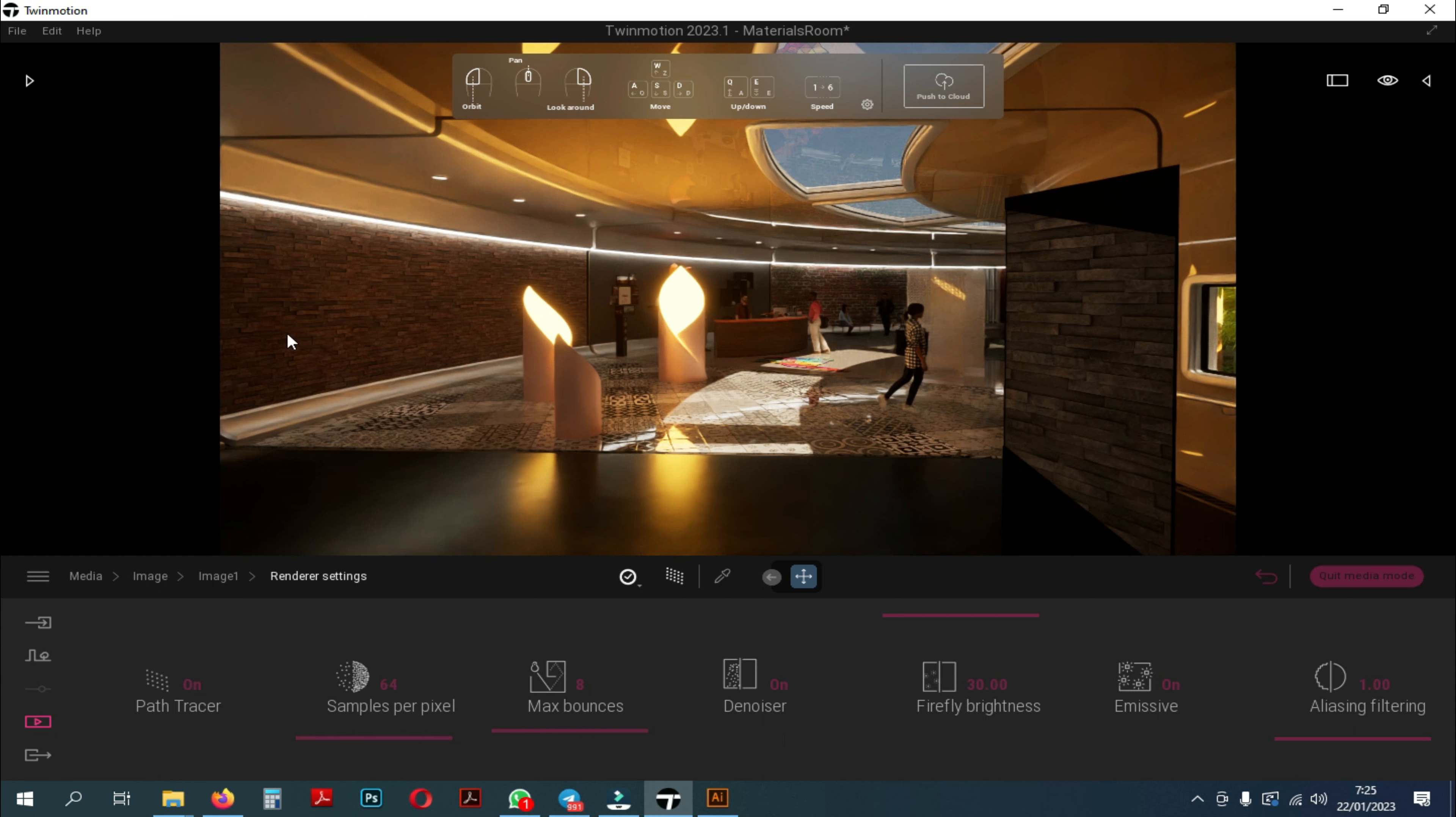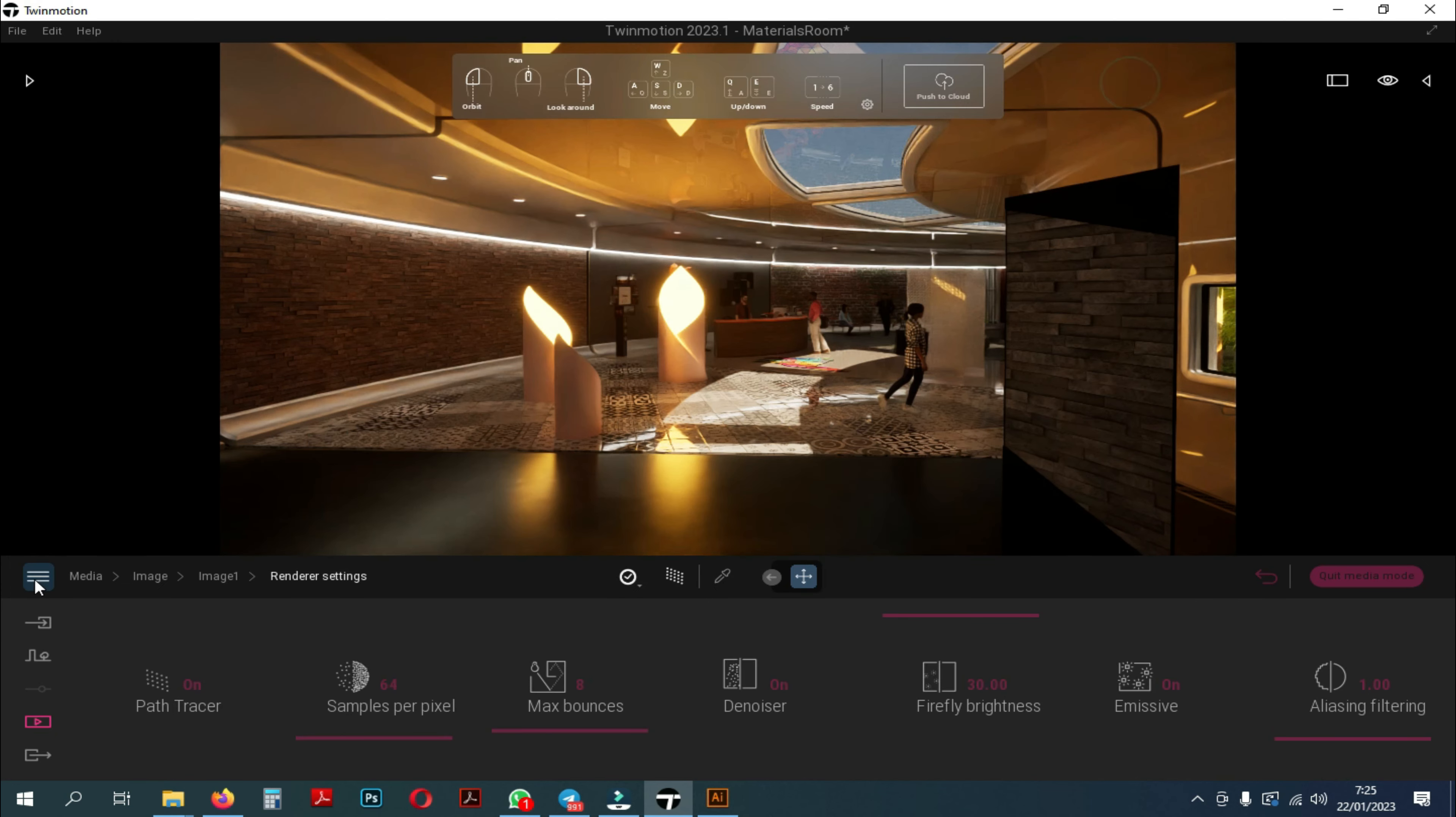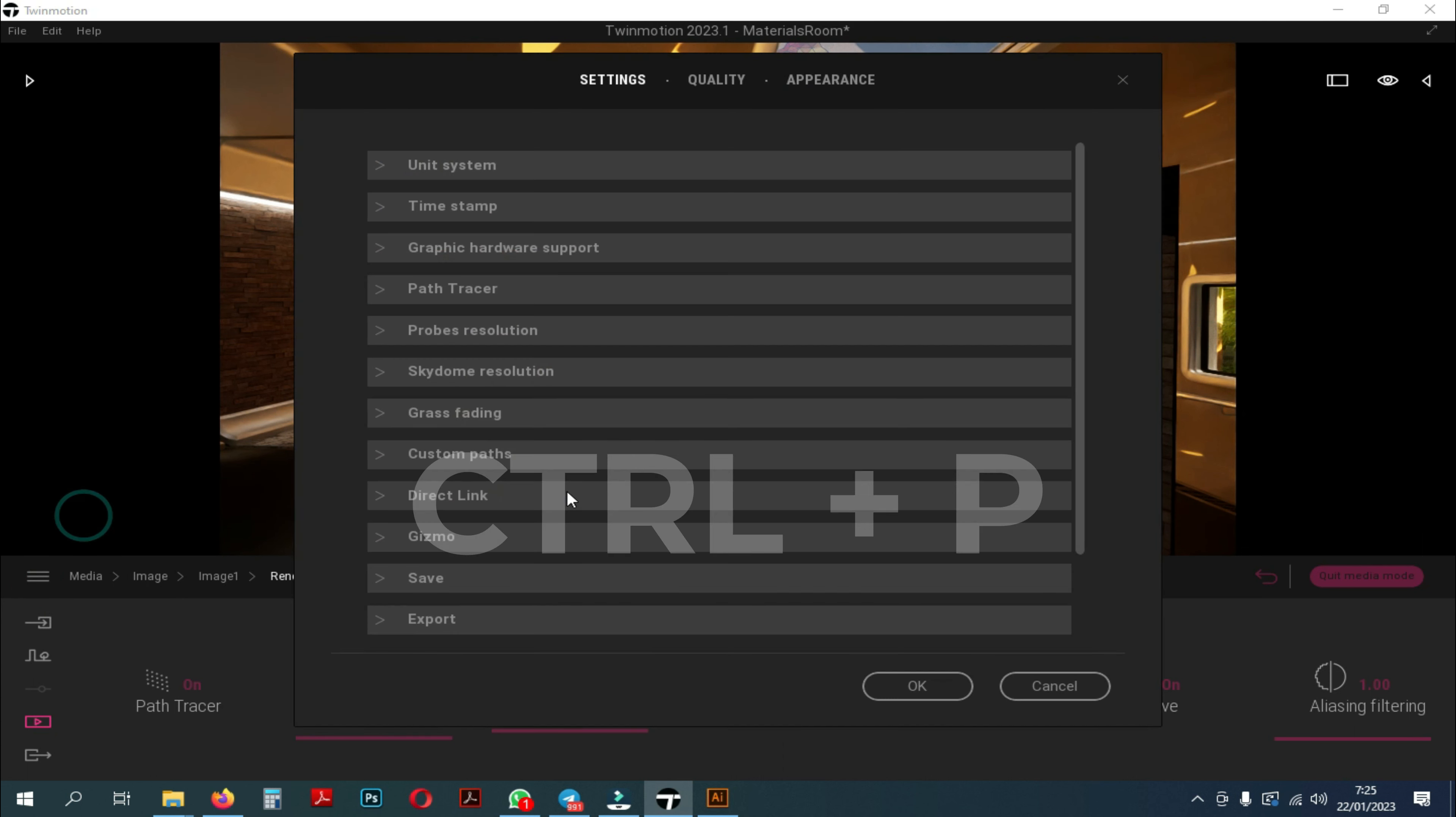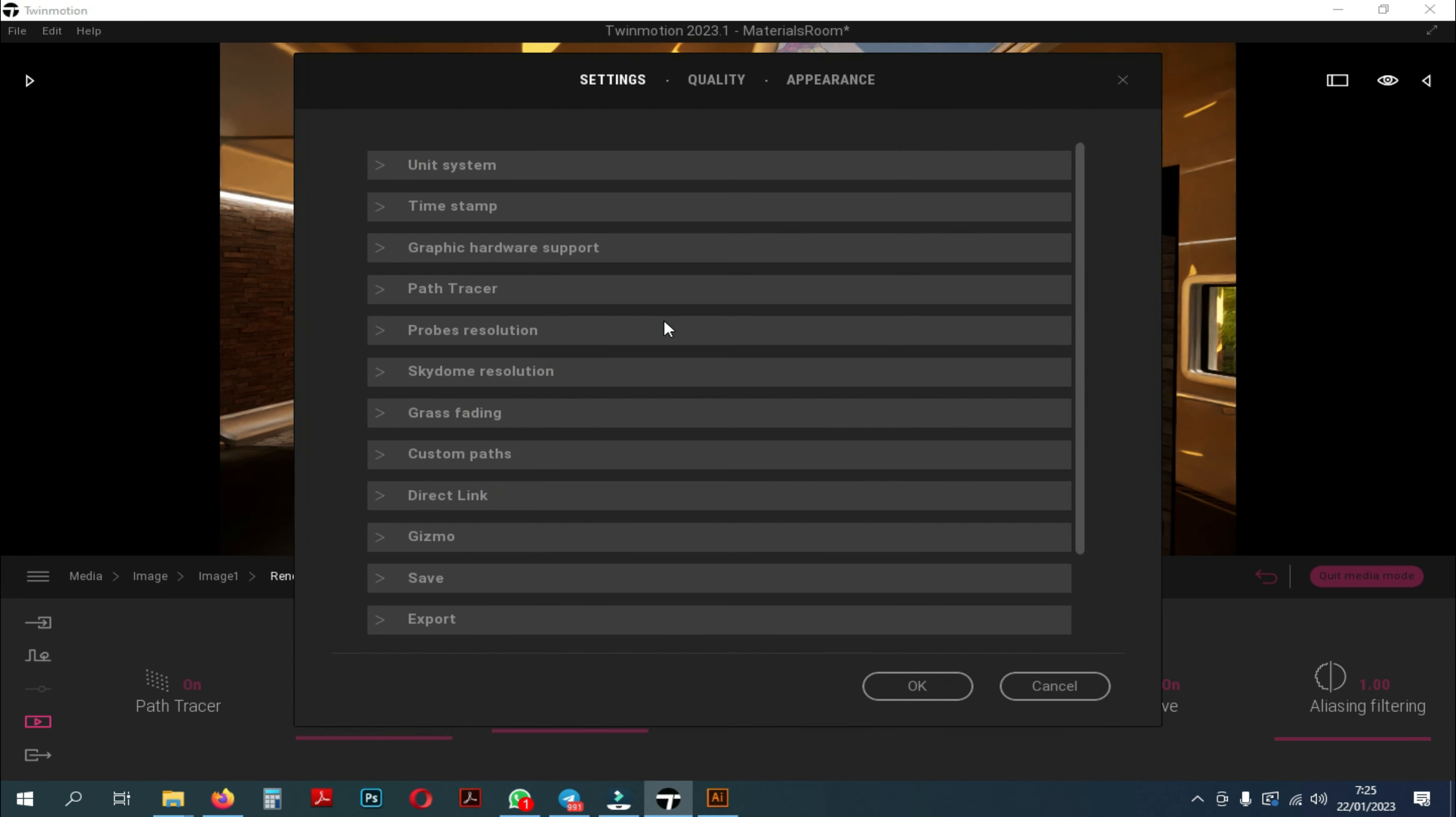To make preset settings for the path tracer, you can enter Edit, then enter Preferences, or you can click on the menu located here and enter Preferences. Another quick option, you can use Ctrl plus P. After that, you can select the path tracer.